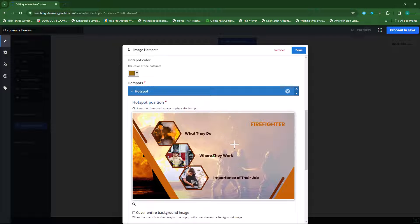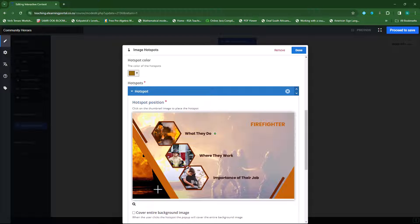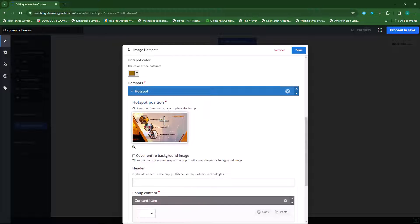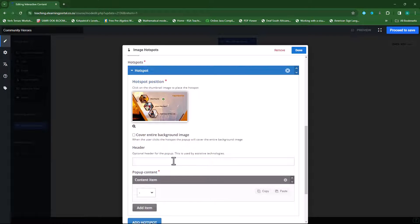Now the first thing I want is that when they click on the predefined icon, it should provide a popup with information on what firefighters do, then a second one for where they work, and a third one for the importance of their job. So I'll click just next to 'what they do' — the green dot becomes available there. That's the first one. I'll decrease it again so it sticks there to number one. Just make sure it doesn't cover the text — I'll move it a bit further to the right. Then I'll scroll down and provide a heading — I'll call it 'firefighters'.